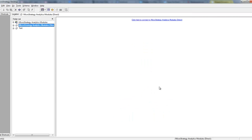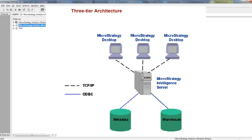Now let's talk about three-tier architecture. In three-tier architecture, we have the data warehouse, MicroStrategy metadata, a desktop client, and an Intelligence Server. The Intelligence Server is the middleman here. The Intelligence Server connects to metadata and data warehouse using ODBC connections, and transmits data to the desktops via TCP/IP protocol — a communication channel. This kind of setup is called three-tier architecture in MicroStrategy.